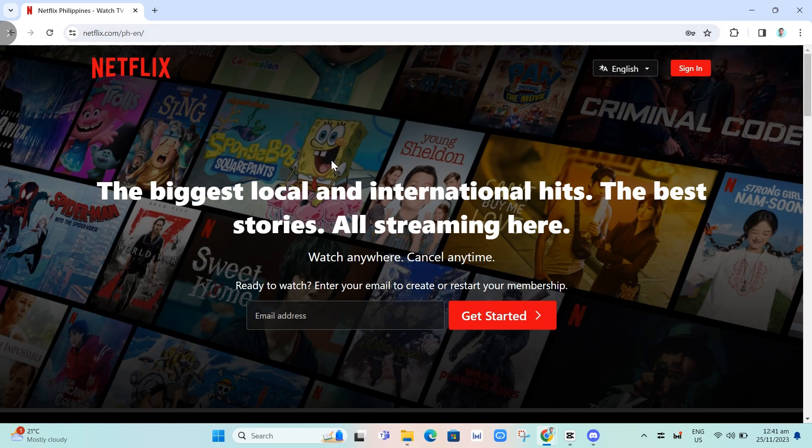If you want to watch movies on Netflix, you just need to sign in to your account.